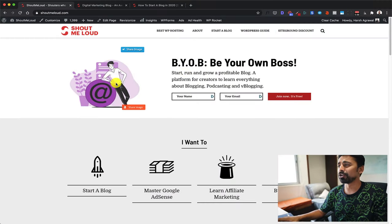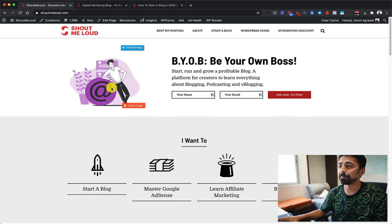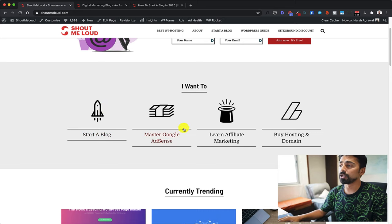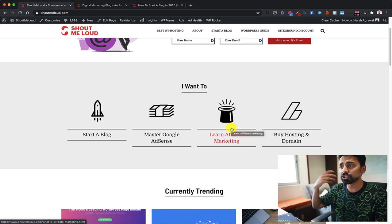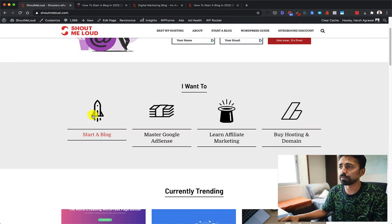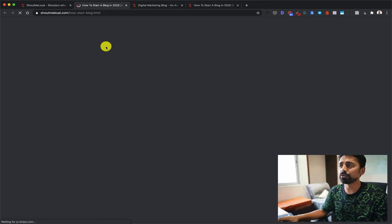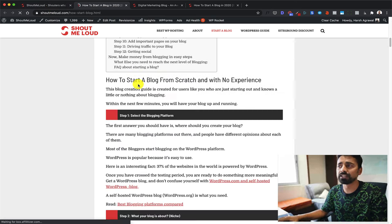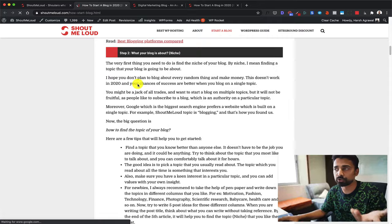First of all, when you go to shoutmeloud.com, you will see a page like this. Now you have multiple options here — like if you want to start a blog, or if you want to learn everything about Google AdSense or affiliate marketing, or if you're just starting and you want to buy hosting and domain, you can click any of these links. For example, if I click 'start a blog,' it will take me to this article and you can read it and follow all the steps to start your blog today.